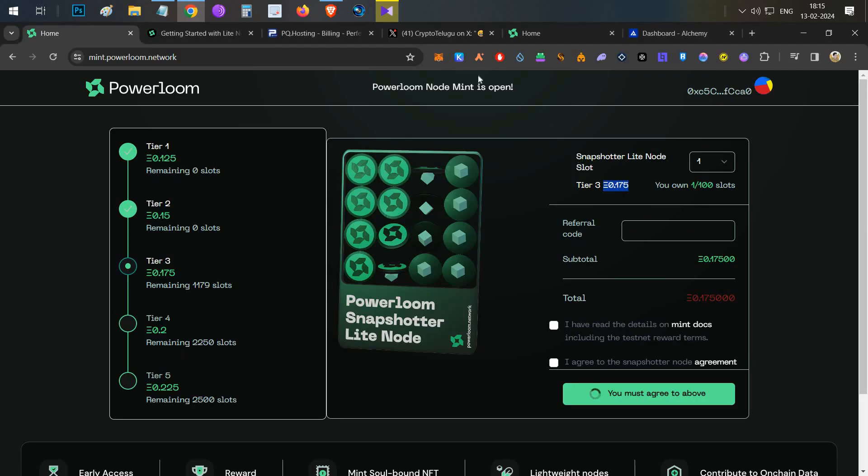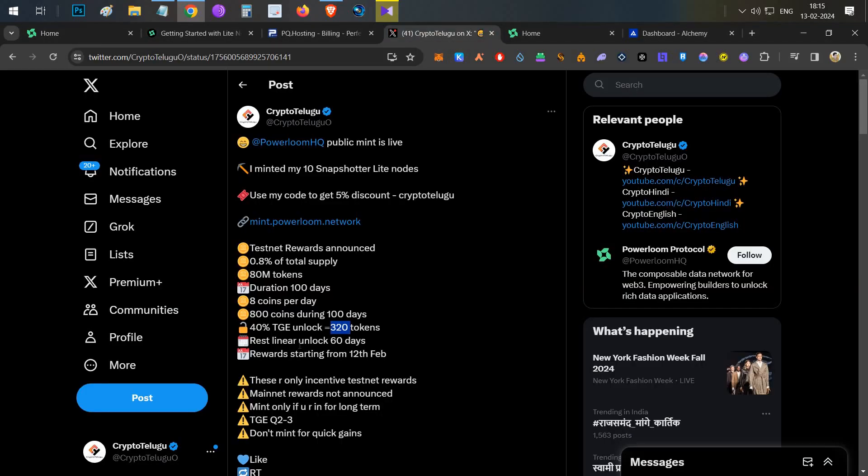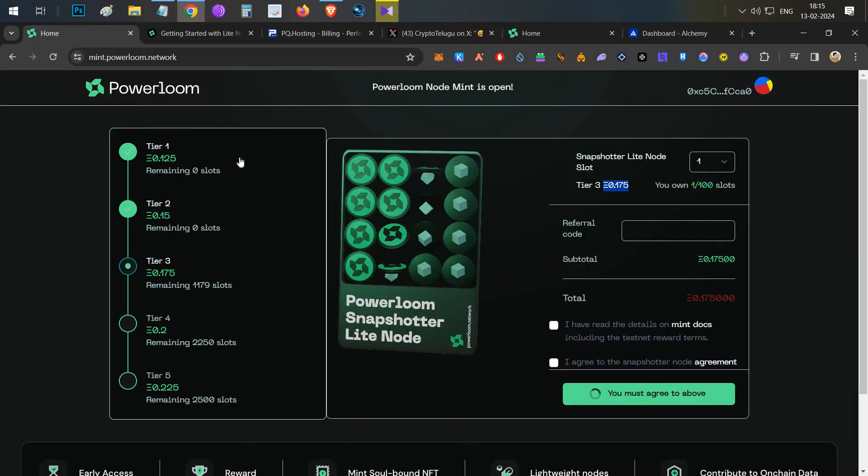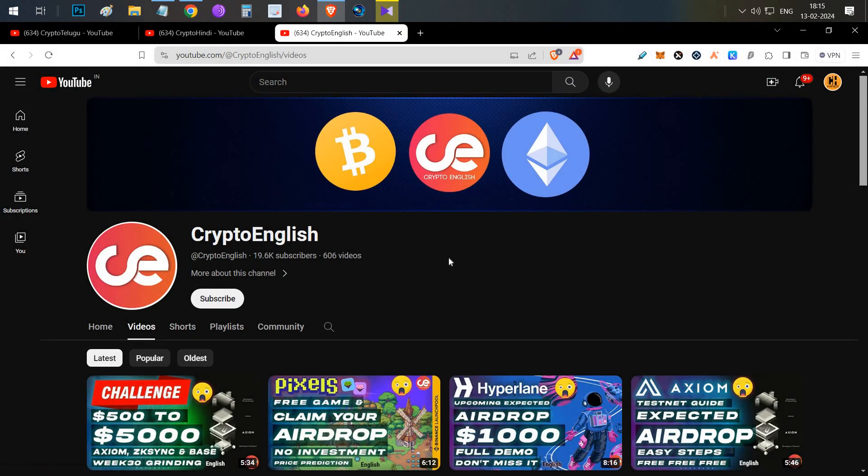Now remember guys, these are only the testnet rewards. After the mainnet, we will still be able to farm some more Power tokens on the mainnet launch. That's all guys, that's about today's video about PowerLoom node setup and my ninja trick to run it on the ZY node. If you like this video click the like button. If you are new to the channel, subscribe to the channel. If you have any doubts or questions, leave them in the comment section below. Thanks for watching, Jai Hind.